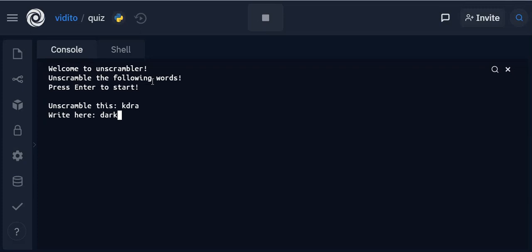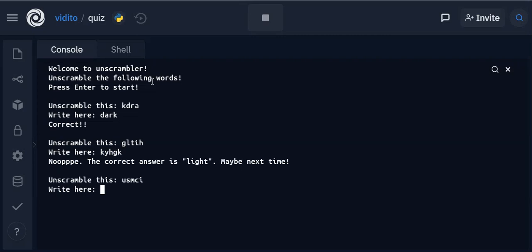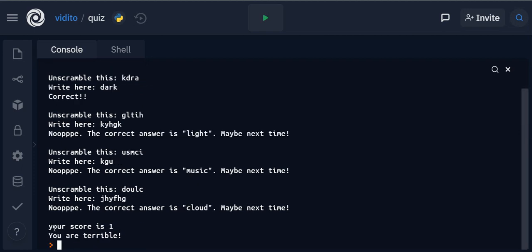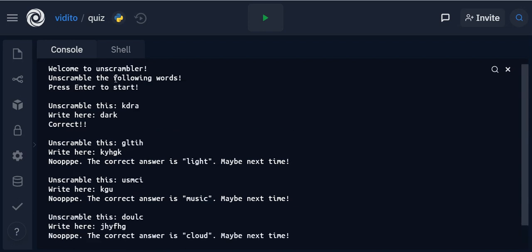That might be 'dark' — yes, it is dark. Correct! Next one, unscramble this: G L T I H. Nope, the correct answer is 'light'. Maybe next time. Unscramble this one — I don't know it. And this is the last one, I don't know this one either. Your score is one — you are terrible! So based on the score it also prints out some message. This is a very cool game where you learn how to shuffle characters in a string and ask for user input, evaluate it using a for loop and if statements.